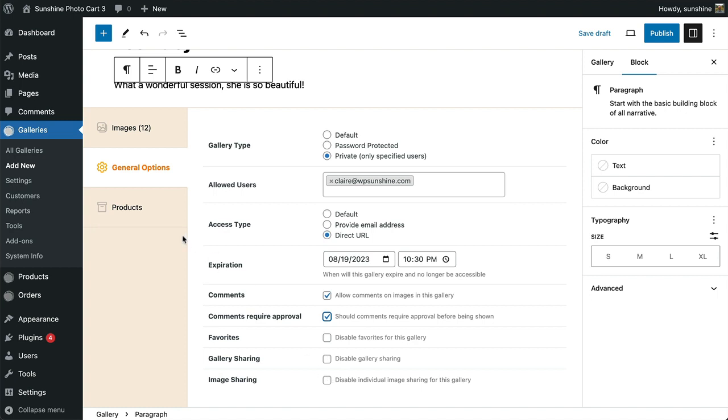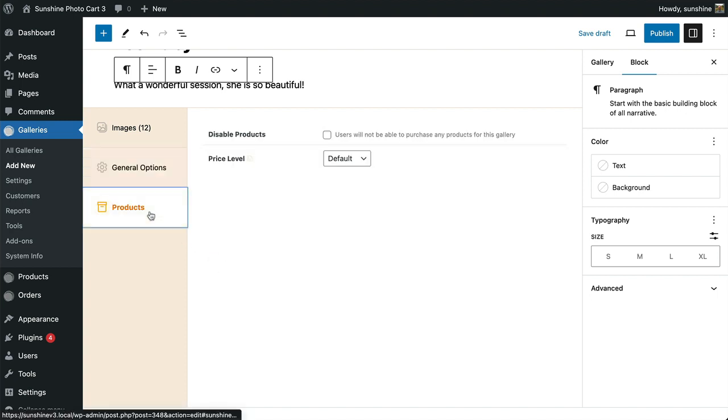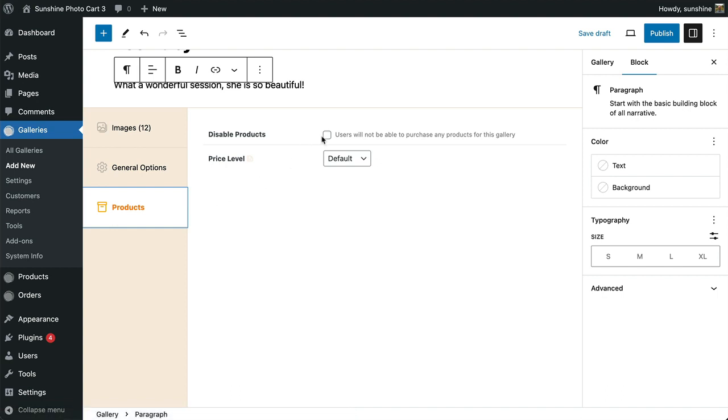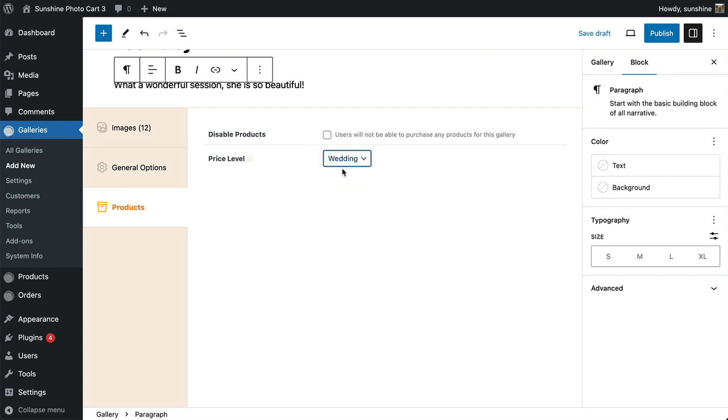In the Products tab, you can completely disable all products for the gallery, effectively making this a proofing-only gallery and, with the price levels add-on enabled, you can select one of your various price levels you have created.